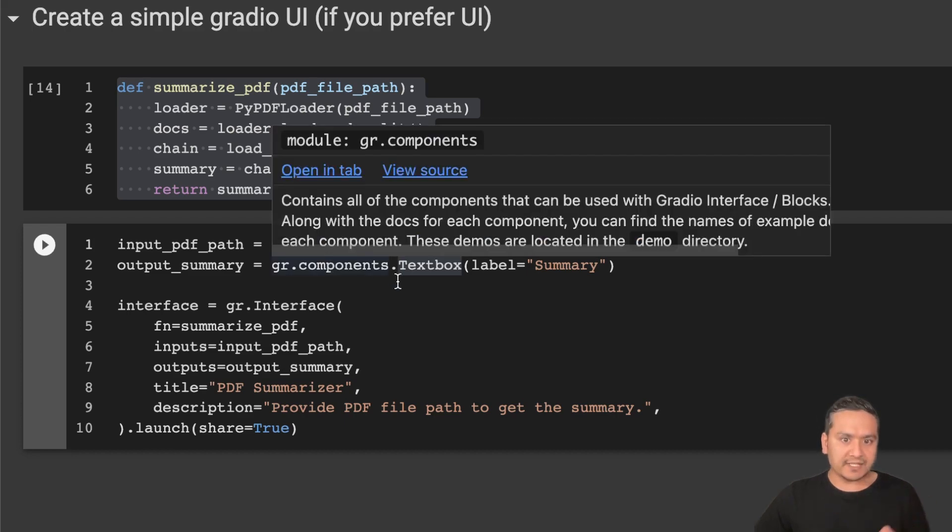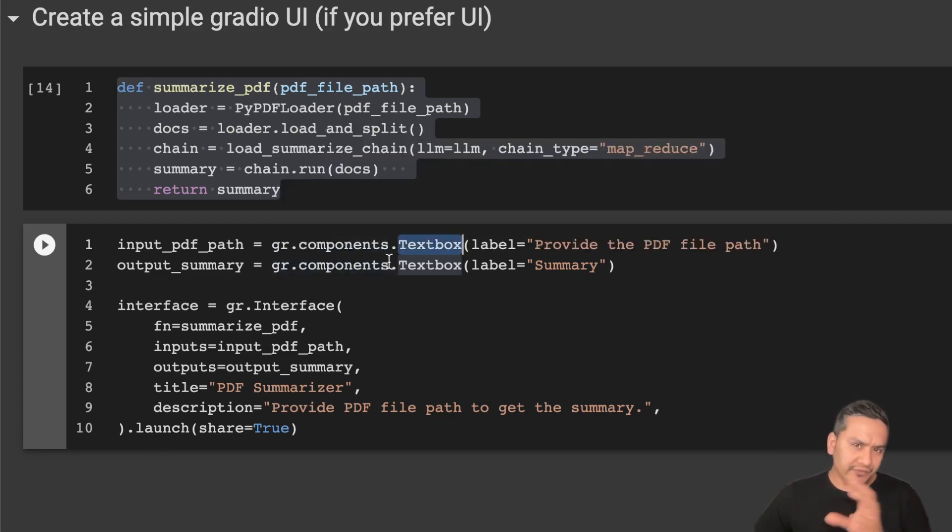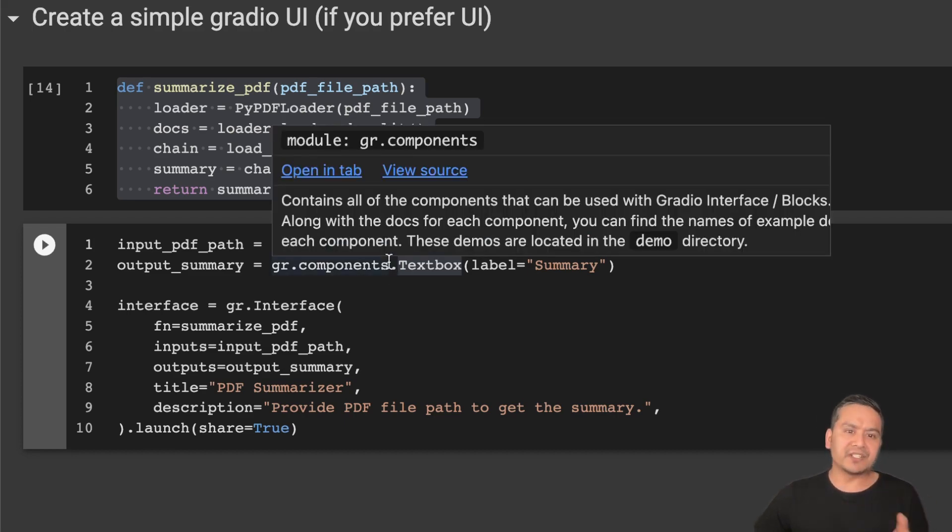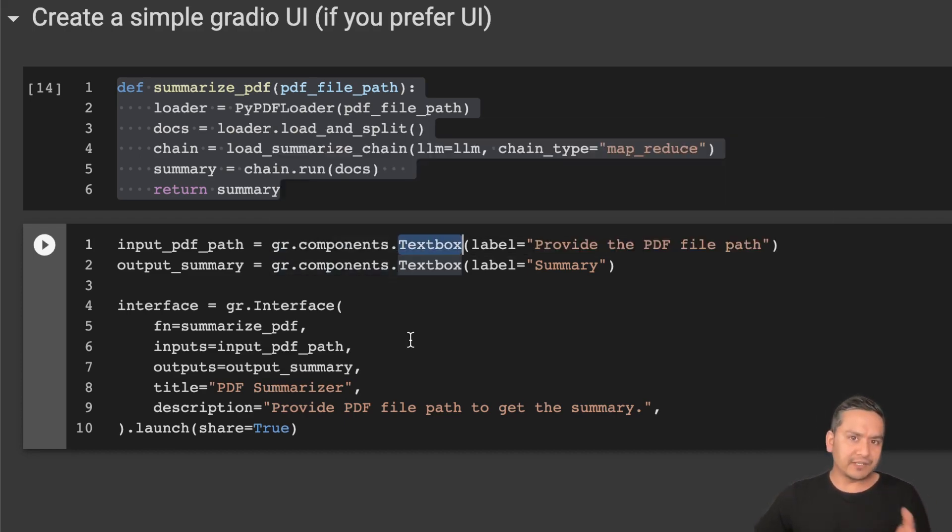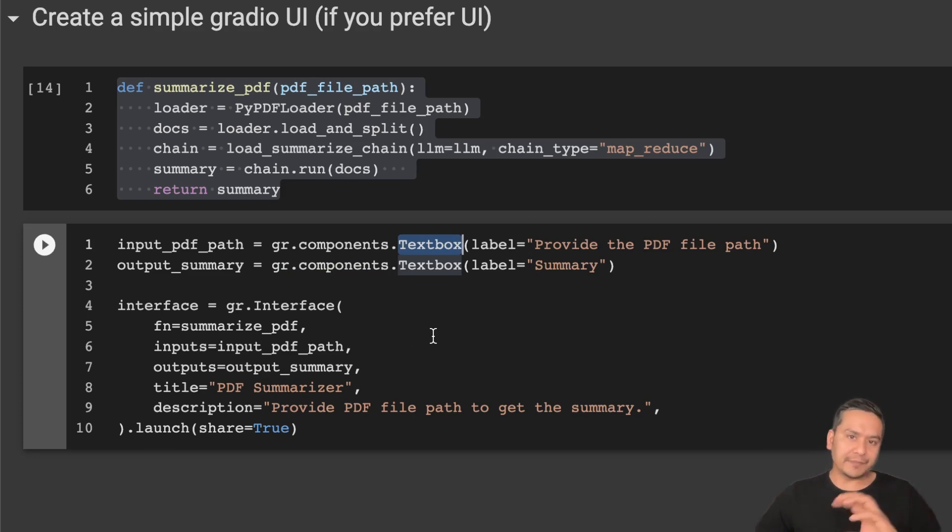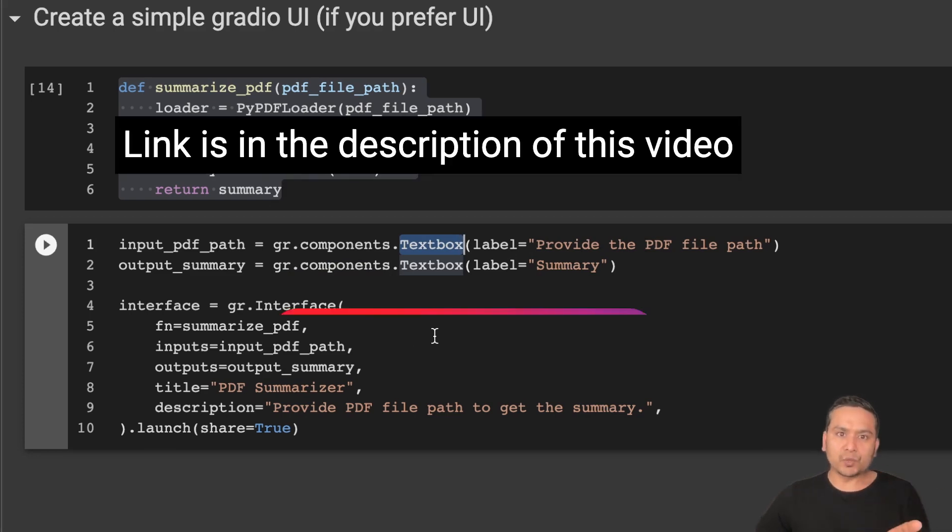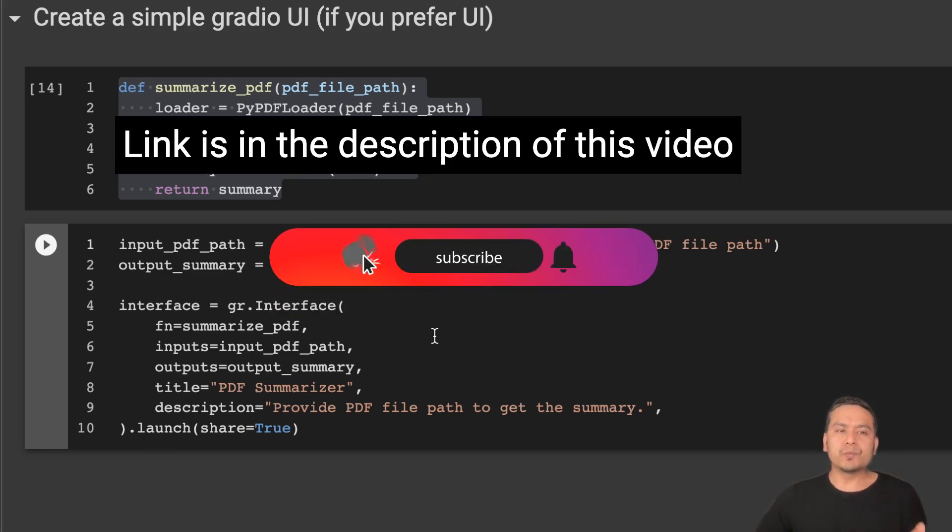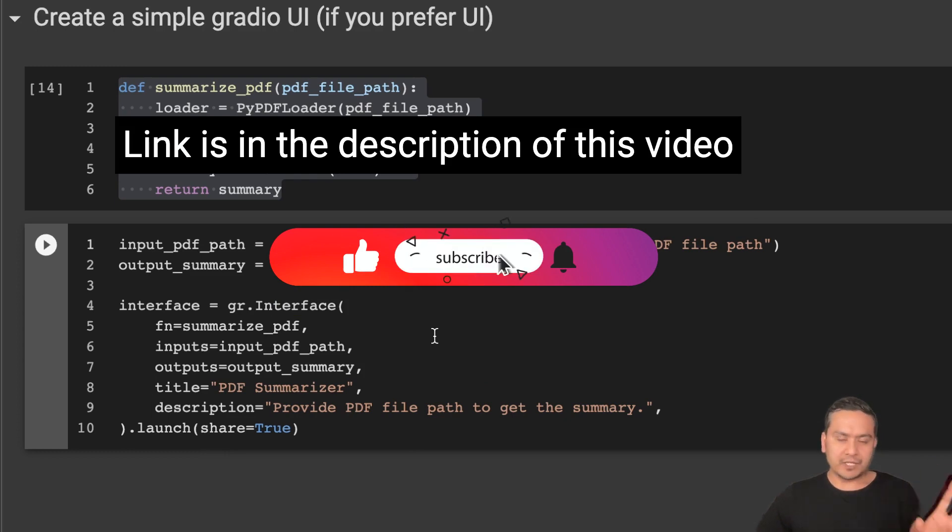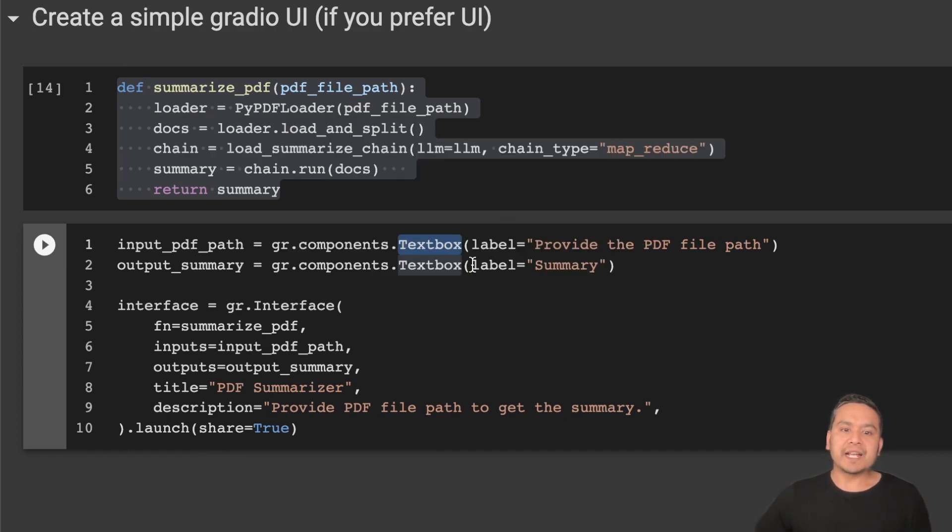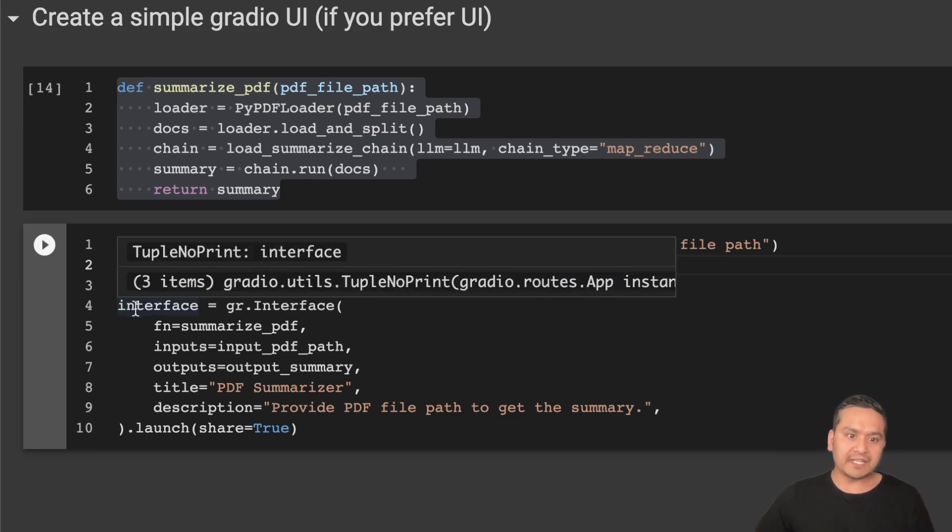And there is the output_summary which says gradio.components. There are actually different components in Gradio. It's really good if you don't know what Gradio is. As I said, I have provided the link on the top of this notebook and this notebook will be in my GitHub repo, so feel free to use that notebook. And here I am passing label as summary.